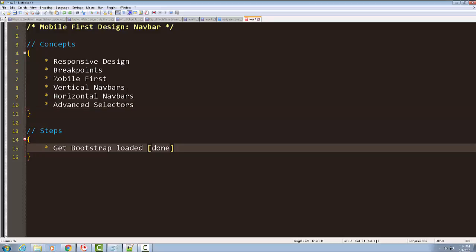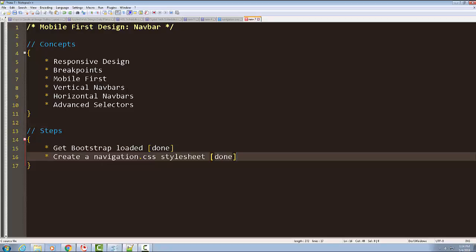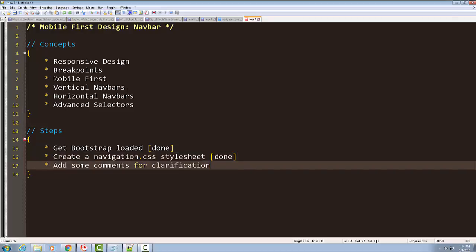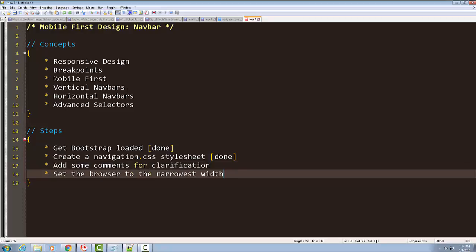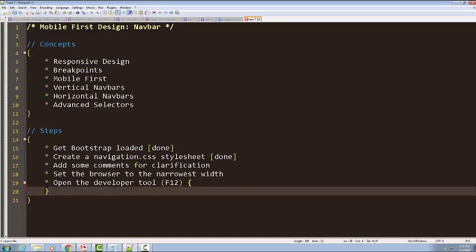Here are the steps of what we're going to do. In the first video, I covered loading up Bootstrap, and we also created a navigation stylesheet and loaded it — go back to the previous video if you're not sure how to do that in a WordPress child theme. Then we're going to add some comments into our stylesheets to help clarify our mobile first design. In our test browser, we're going to make it as narrow as possible, then open up the developer tool and undock it to the side so we can experiment with styles.